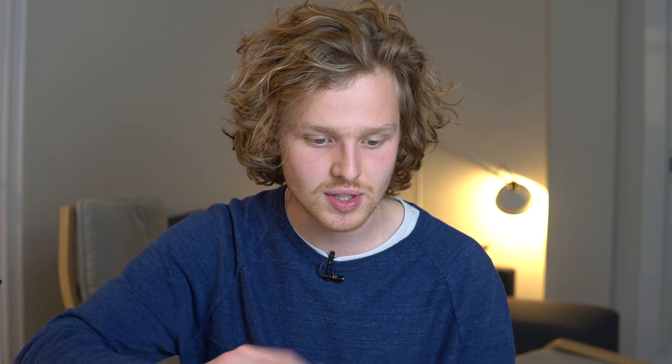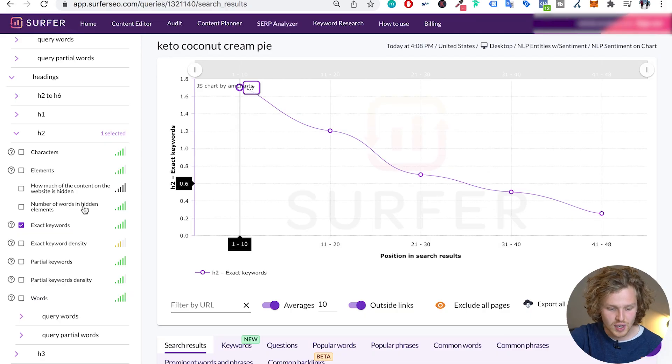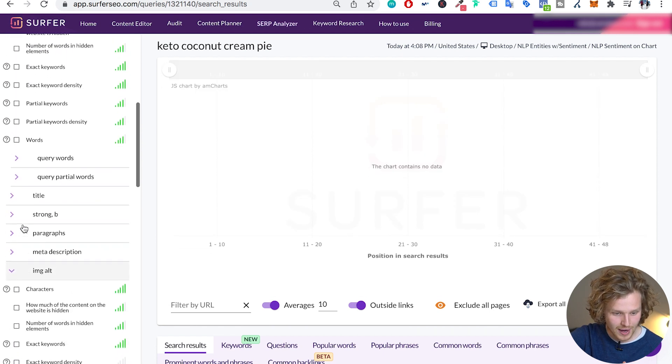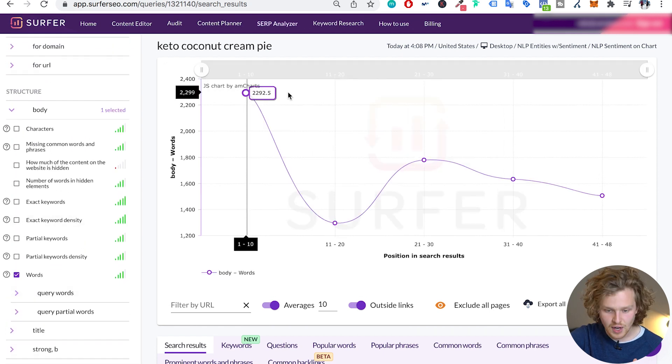It's incredible to take a look at all these different factors from a bird's eye view, instead of going into the SERP and looking at your competitors page by page and writing down all the different things that could be influencing their positioning. Another thing we can do is play around with this chart — I'm going to unselect exact keywords and go back to words.